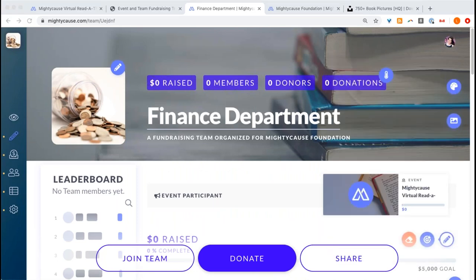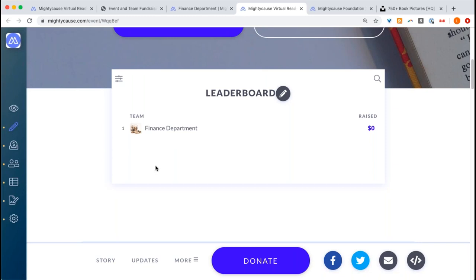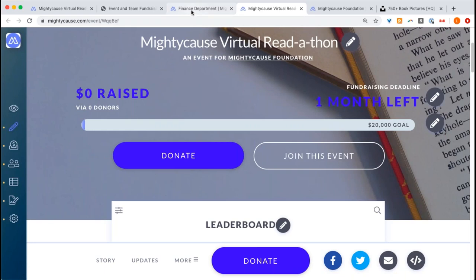We've now created our team. If we select our event from here, we'll see within the leaderboard that our team has been added. The choice of whether to create your teams or create pages for participants is totally up to you. You'll want to decide on a plan of action as you're creating your event fundraising page. We do have a support resource you can send to participants to help guide them to easily join your event, and we always recommend typing out your own instructions so there's no confusion.